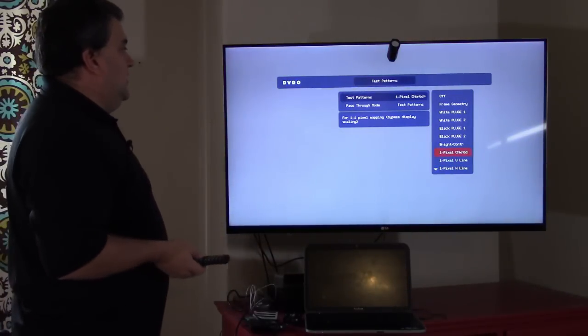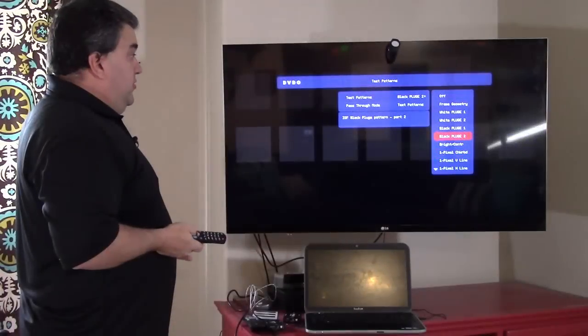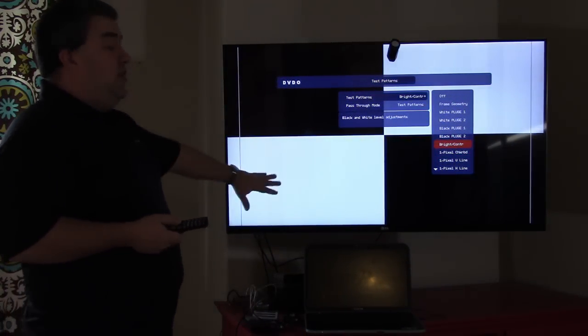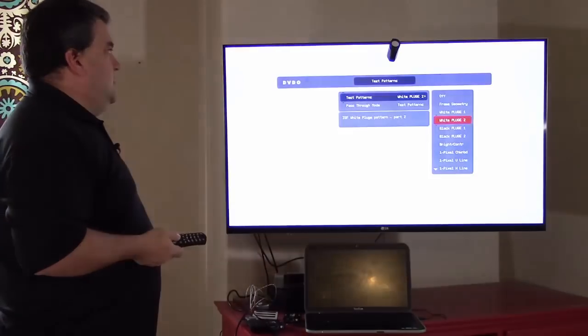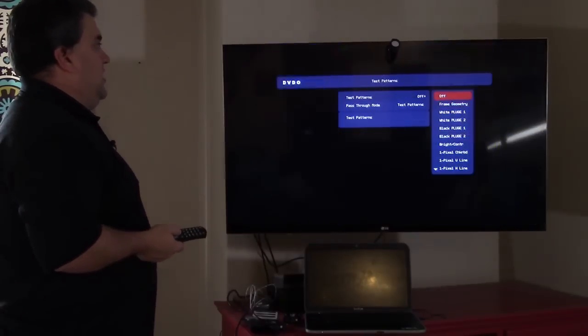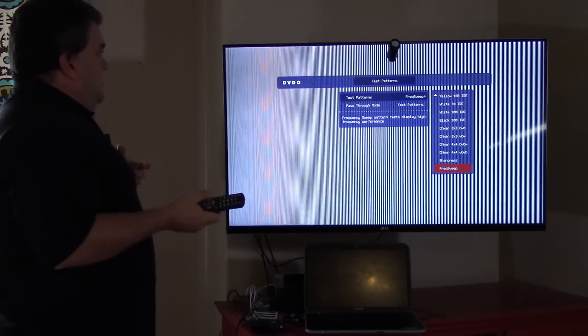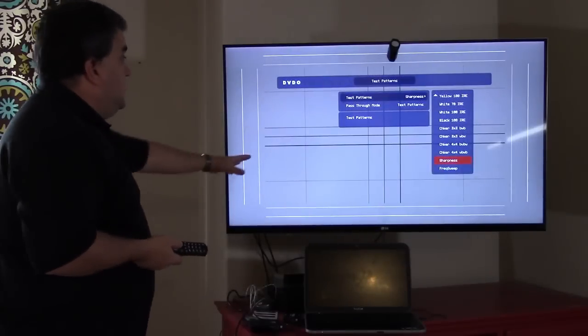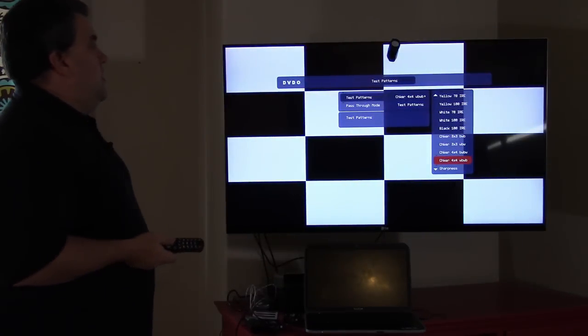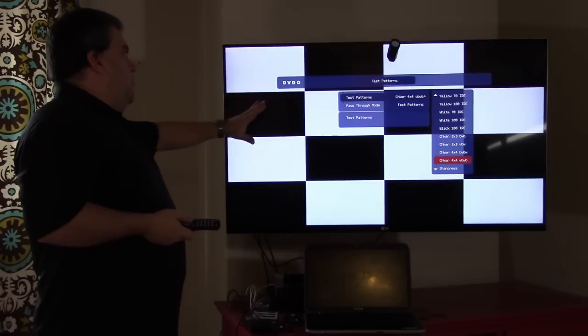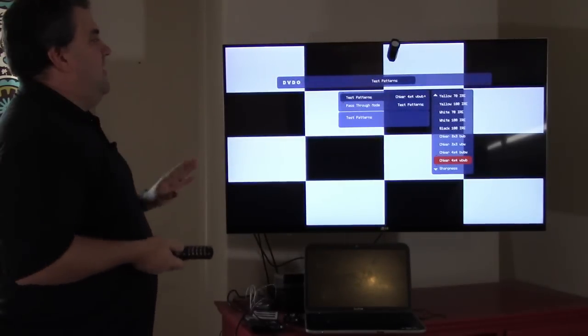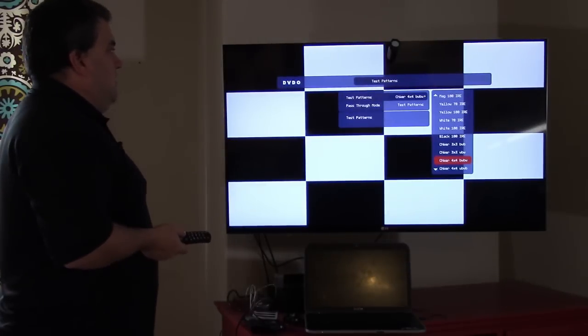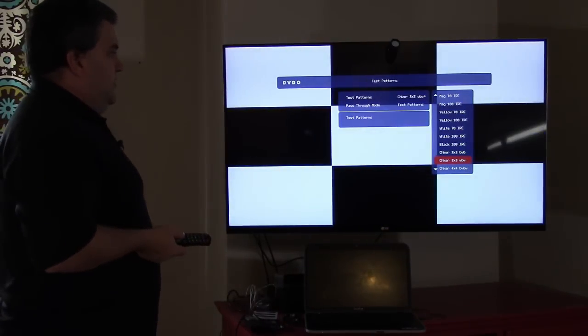One pixel checkerboard sets every other pixel, both horizontally and vertically. And then we have the pluge patterns, as well as a traditional brightness contrast pattern. So you can do the same thing, setting brightness and contrast here that we did with these pluge patterns. The frame and geometry is used to determine whether you're scanning, over scanning, under scanning. And then we've got some that tell you the capability of the TV, like frequency sweep and sharpness. We use sharpness. These checkerboard patterns are generally used to measure the overall capability of the TV. How well can it distinguish between black and white? We'll get into that in the color patterns, but these are generally used by reviewers to tell you how good the TV is at different places on the screen.